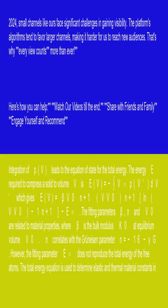which gives E(V) = β·V₀/(n+1)·(V/V₀)^(n+1) - 1/(n+1) - E∞.